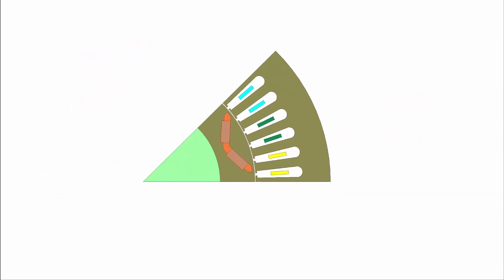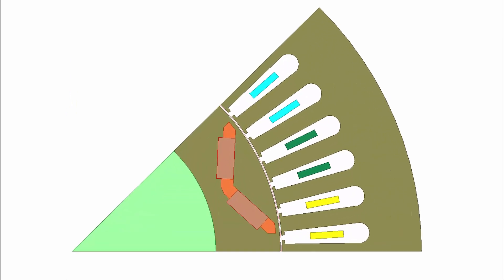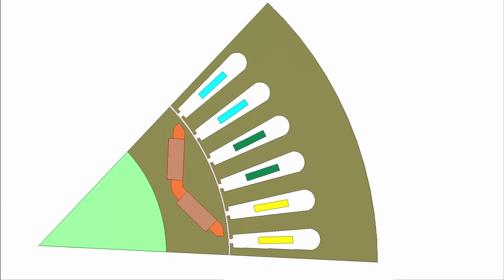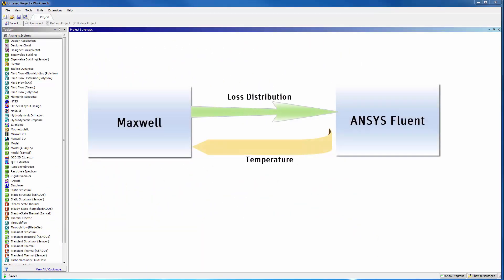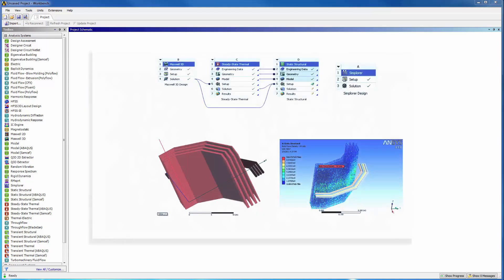We begin with the Maxwell 2D transient simulation of an interior permanent magnet motor. Here you see a sector of that motor's 2D cross-section. We will establish the electrothermal coupling in ANSYS Workbench, which facilitates seamless data transfer between the electromagnetic solver and the CFD solver. Workbench also supports bidirectional CAD integration with popular tools. Multiphysics is fully supported for system-wide optimization.